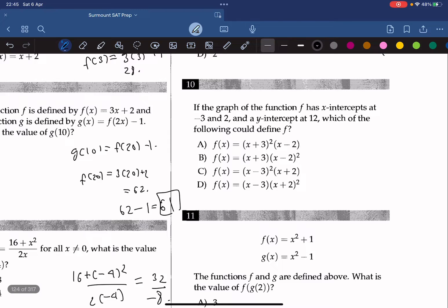If the graph of the function f has x-intercepts at negative 3 and 2 and a y-intercept at 12, which of the following could define f? The x-intercepts mean f(x) must have factors (x plus 3) and (x minus 2), which eliminates C and D. A y-intercept of 12 means plugging in x equals 0 gives 12. The only answer that gives us 12 is B.